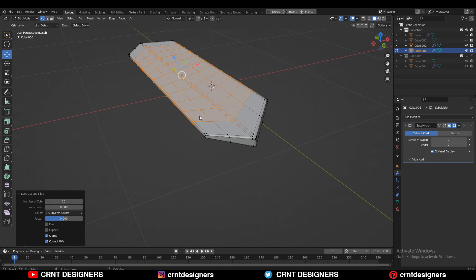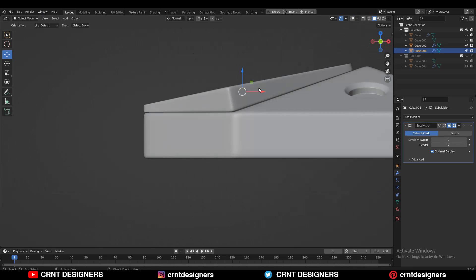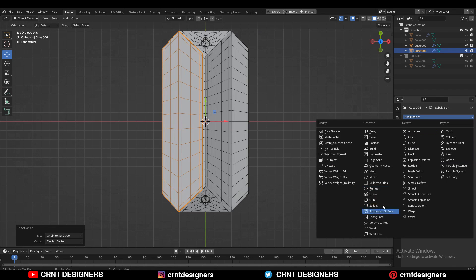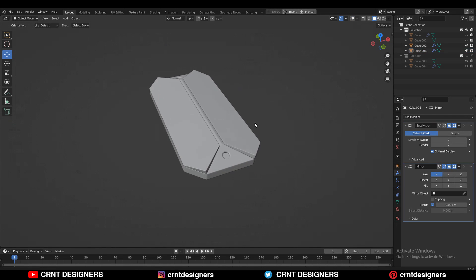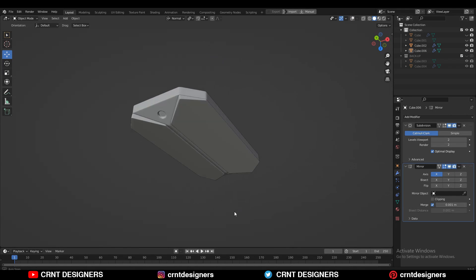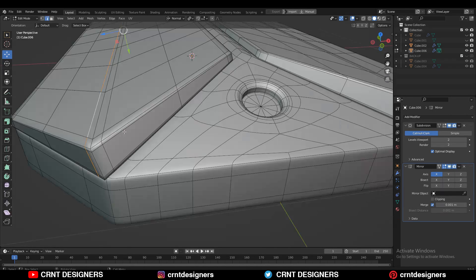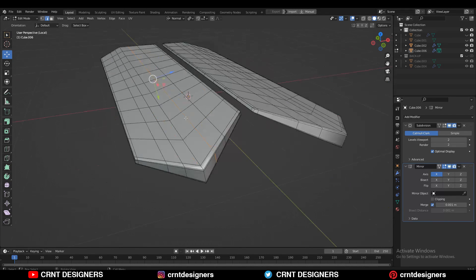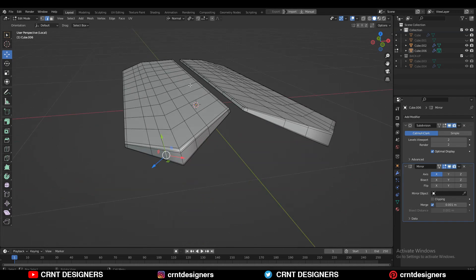Now you can see that looks really good. Then set the origin to the 3D cursor and add the Mirror Modifier so you get the other side. You can see the design — it looks like a power bank or some kind of gadget you could say. You can create anything from it as per your creativity, so just try to create something.